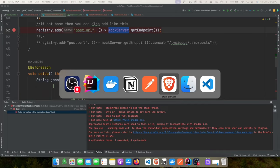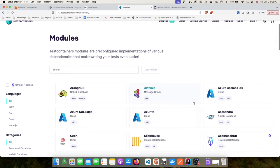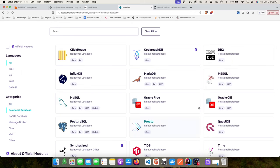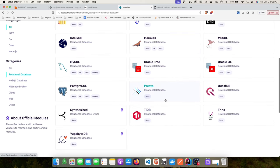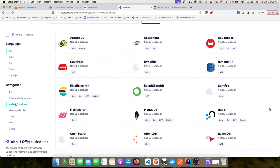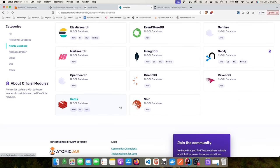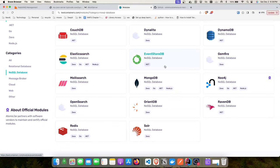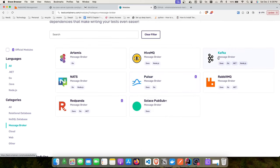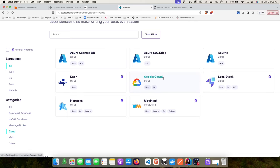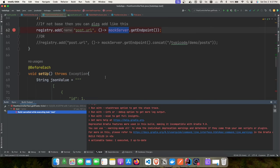There are hundreds of modules available under Testcontainers. For relational databases: Oracle, Presto, Postgres, MariaDB. For NoSQL: MongoDB, Redis, Neo4j, DynamoDB, and even LocalStack for mocking cloud services. For message brokers: Artemis for ActiveMQ, Kafka, RabbitMQ, and more. This is how you use Testcontainers for three different integration testing scenarios.